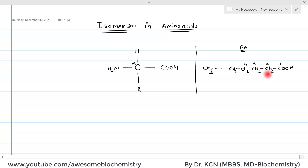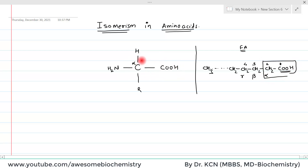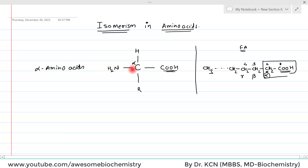But to designate them as alpha, beta, etc., the COOH group carbon is not given any sign. The second carbon is known as alpha carbon, the third carbon is known as beta carbon, and the fourth carbon is known as gamma carbon. Similarly in amino acid, the carbon bound with the COOH group is called alpha carbon, and the amino group is bound with this alpha carbon. So we call them alpha amino acids.